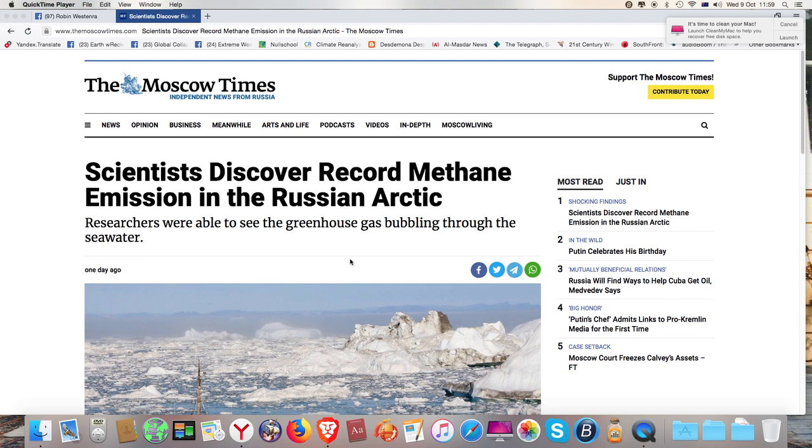I looked in vain for anything on the BBC and the Guardian, which you would think in normal circumstances would be right on to major climate news, but of course they're not.